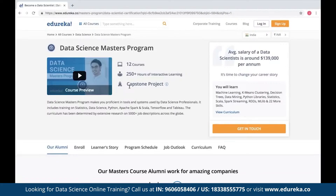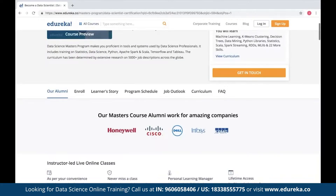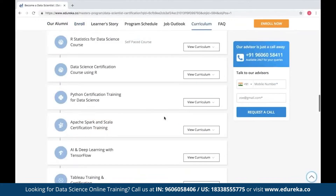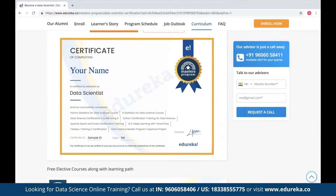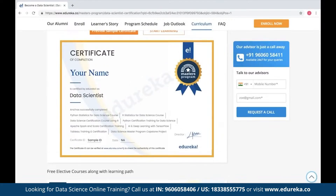We also have an expert-curated data science masters program where you can find all the necessary details to become a data scientist. It includes 12 courses with 250-plus hours of interactive learning along with a capstone project. You will also be awarded an industry-recognized certificate at the end. Check out the page — the link is in the description box below.